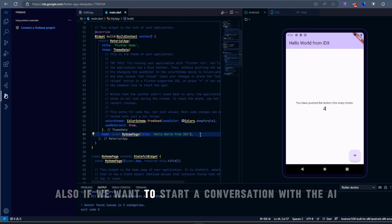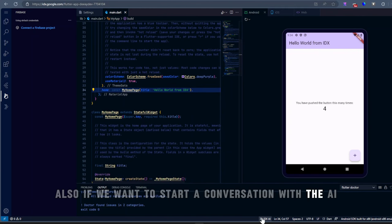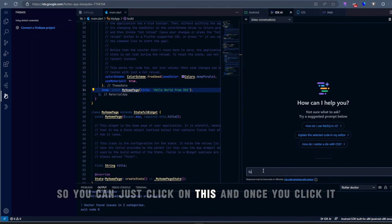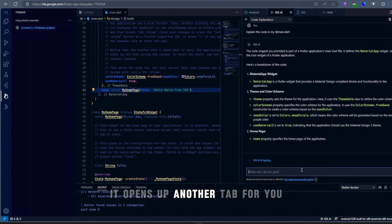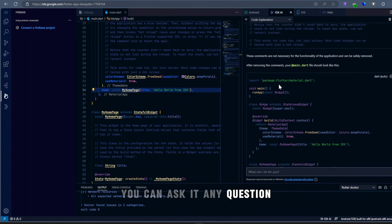If we want to start a conversation with the AI, you can just click on this. And once you click it, it opens up another tab for you. We can ask any question.